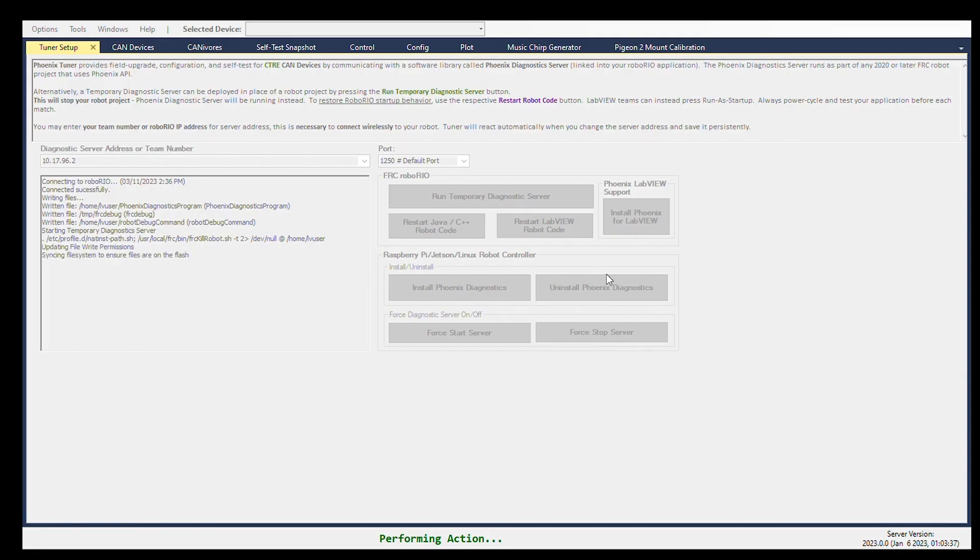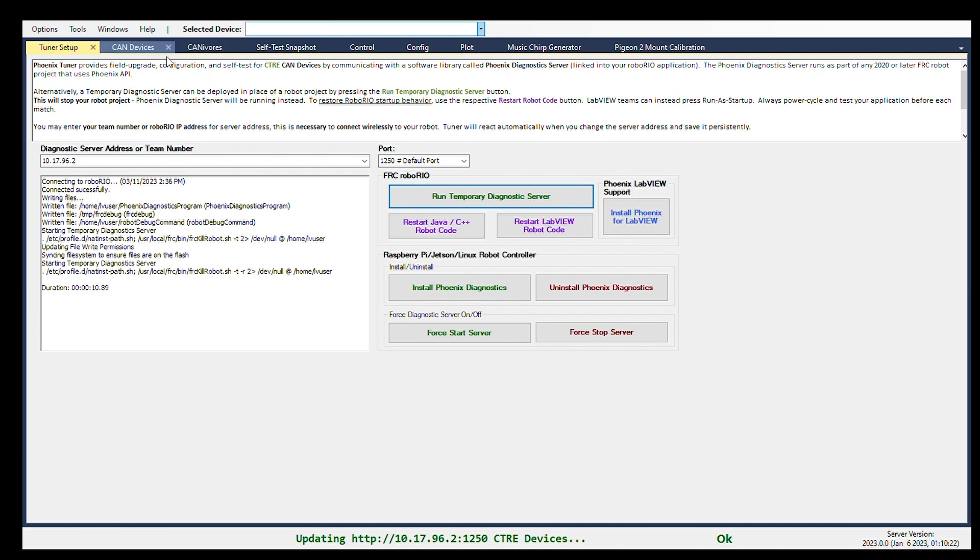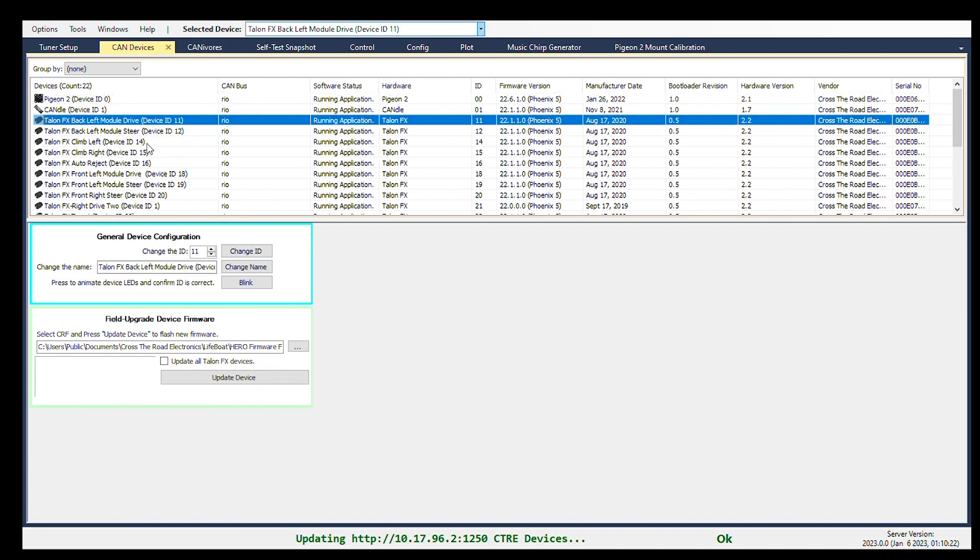If we want to find the IDs for the talonfx motors, we will have to open up the CTRE Phoenix tuner. Inside of here, you will have to put in your team number or robot IP address. In the driver's station, we will go to the diagnostics tab or a second tab and look at the IP addresses there. After that, we can run the temporary diagnostics server and look at our selected motors.